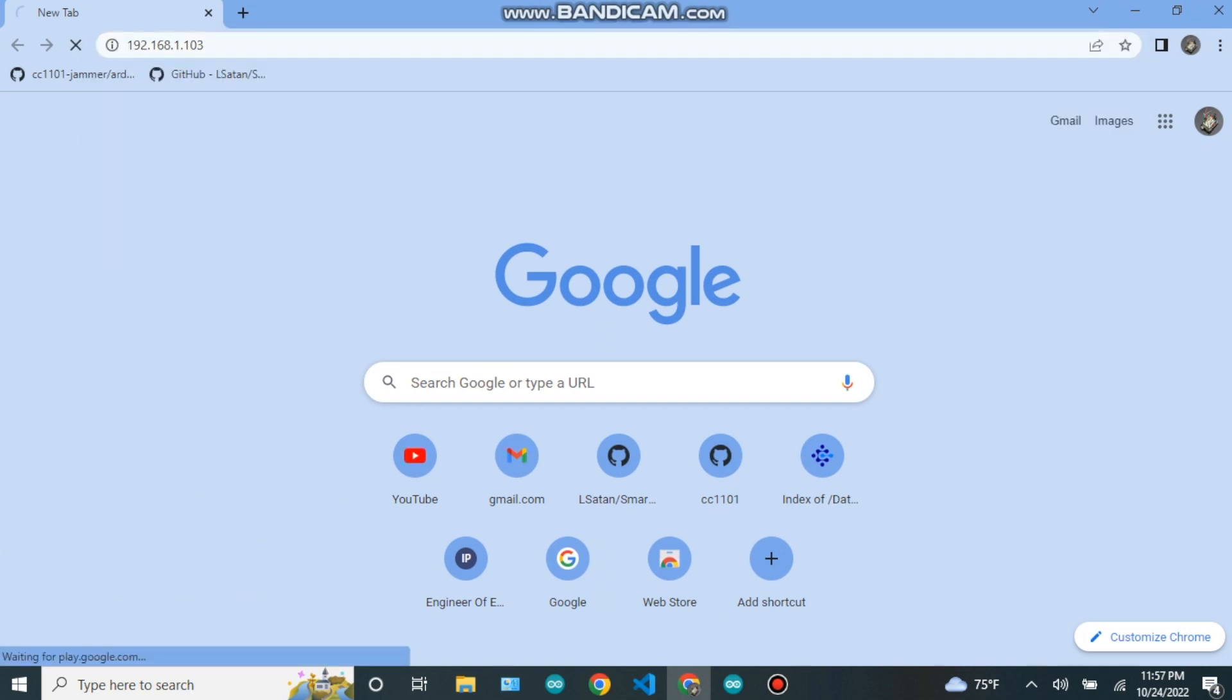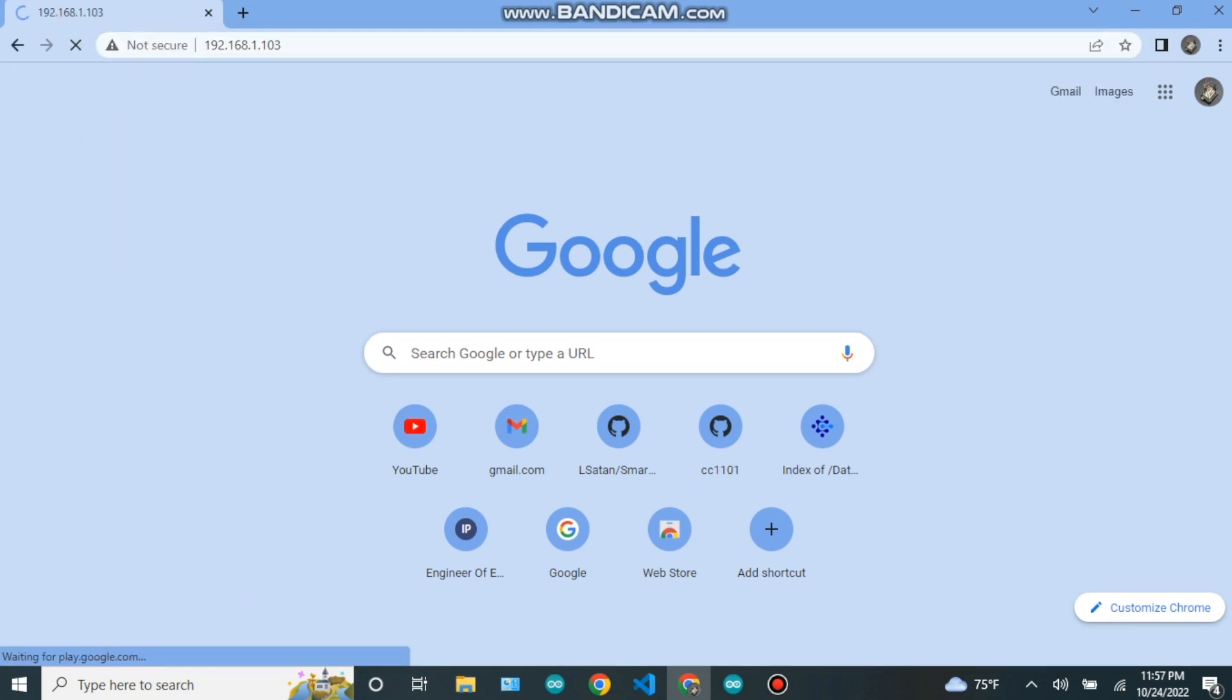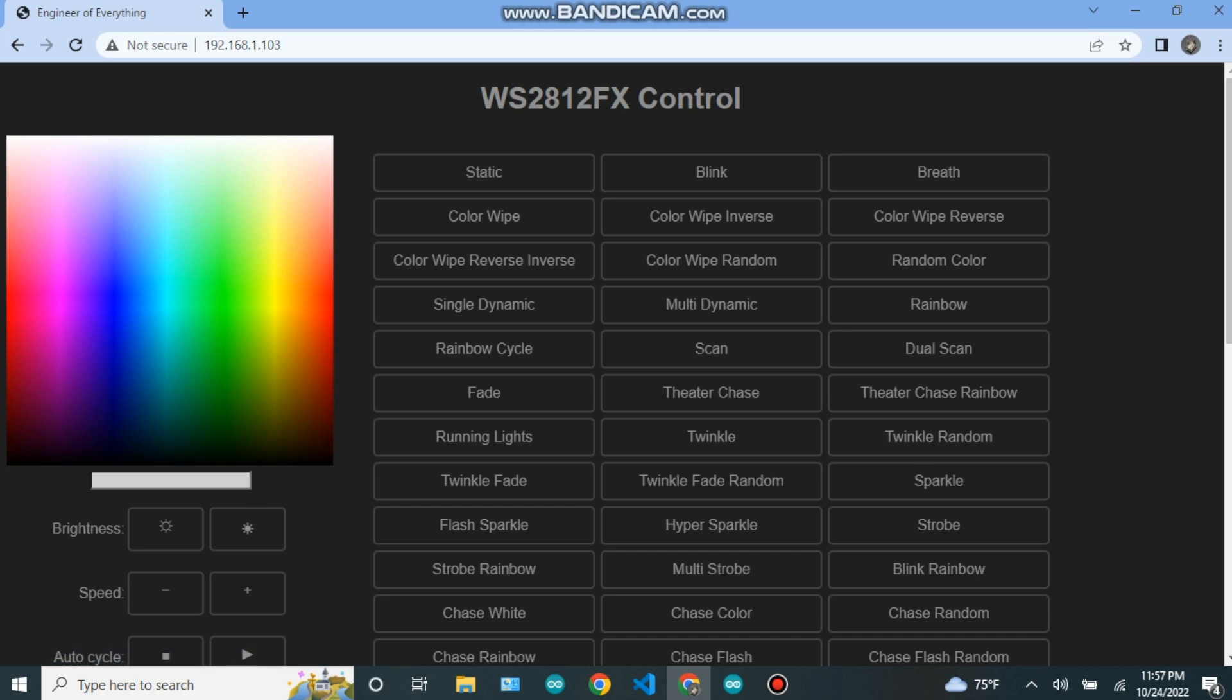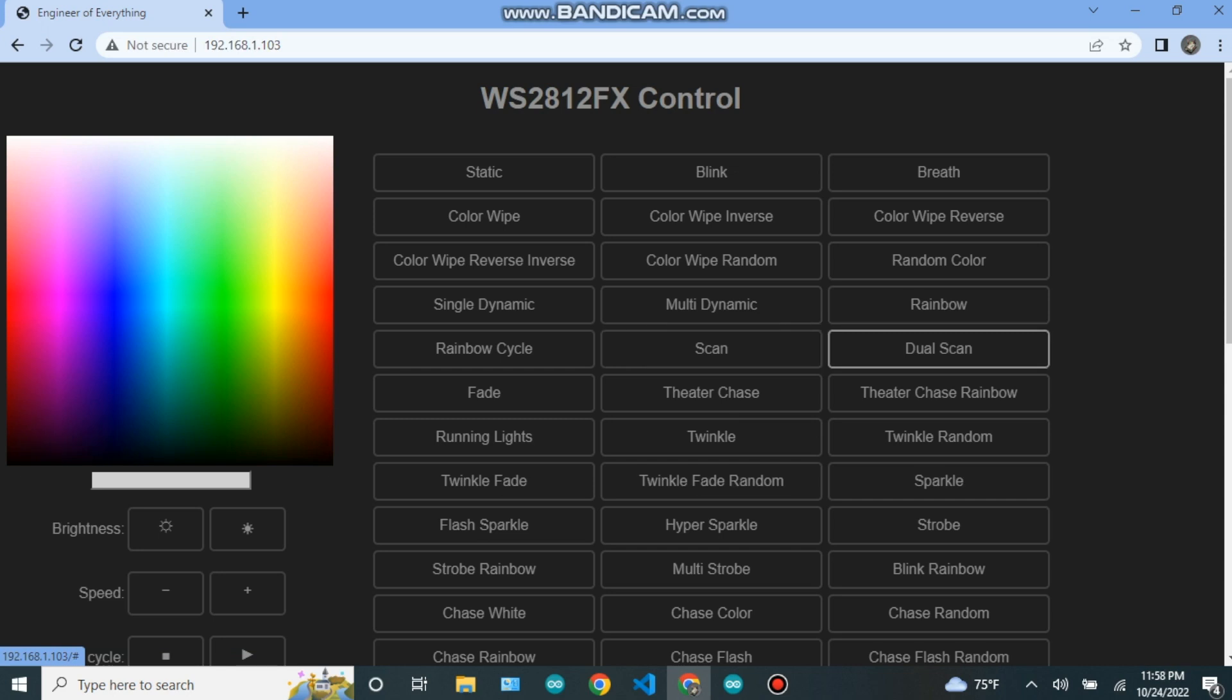Now open any browser in the computer or mobile and enter that IP address. The web dashboard will open and there will be a lot of options to control the LED. Here you can see on the screen.